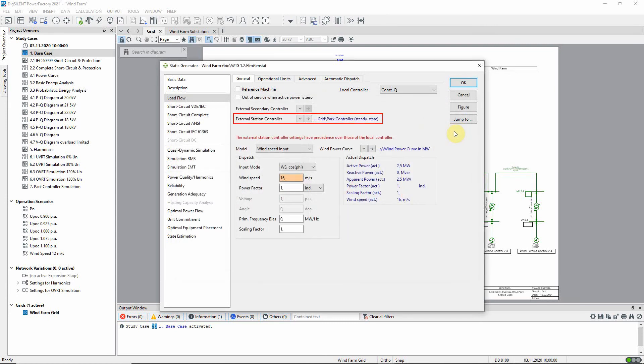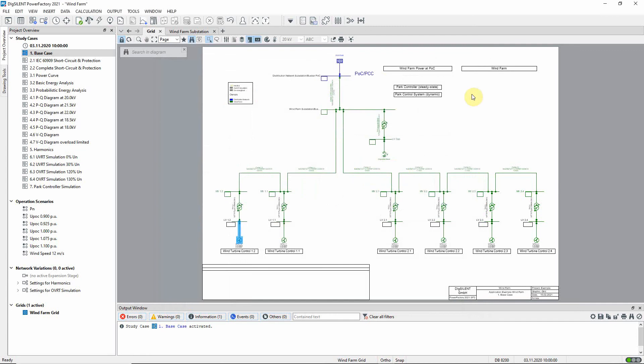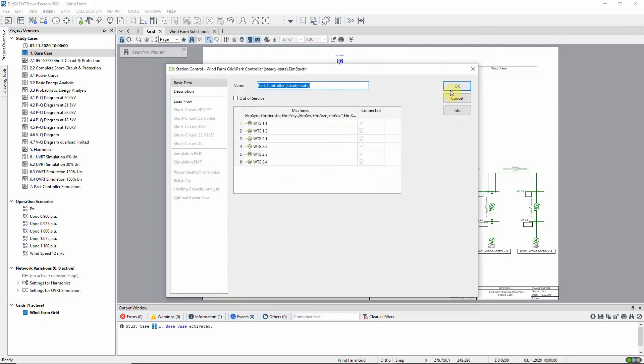The wind generators are all controlled by a single station controller which controls the reactive power output. On the operational limits page you can see that a capability curve has been applied to the wind turbine model. The station controller can also be accessed here.